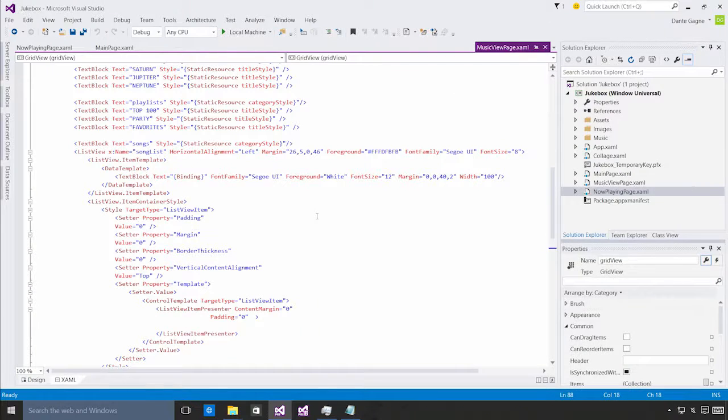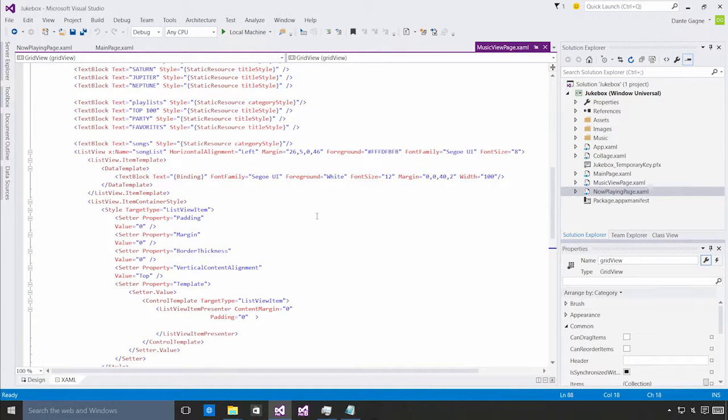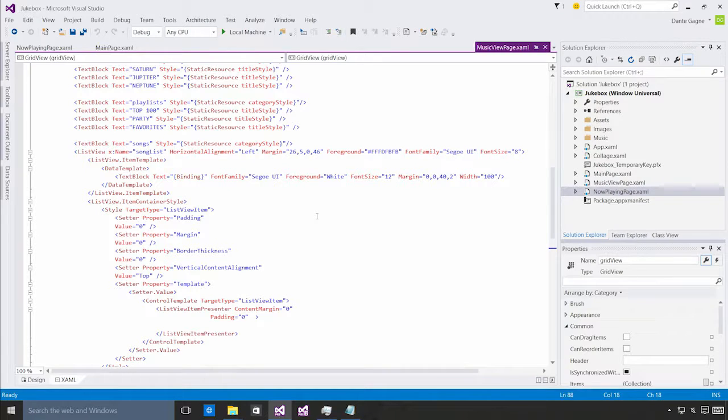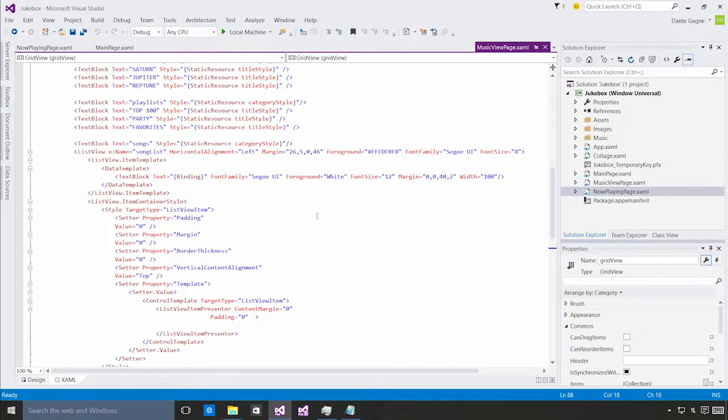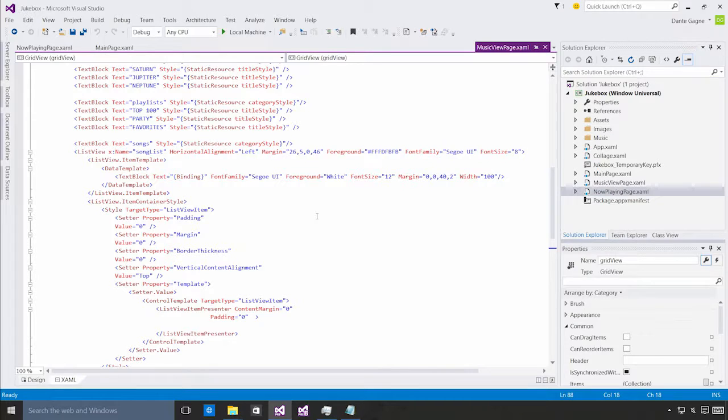I've got Visual Studio 2015 open and I've got an app I've been working on that targets the Windows Universal App Platform. Before I start working with the UI debugging tools, I better make sure they're enabled. They are by default, but it's worth checking anyway.